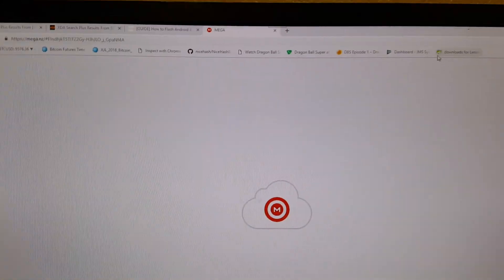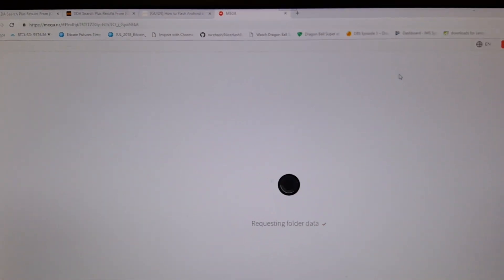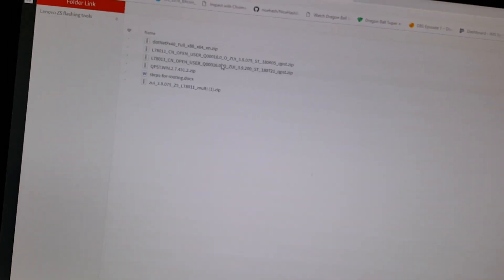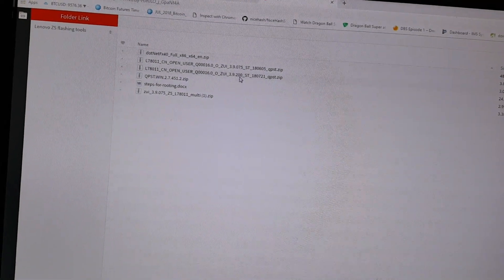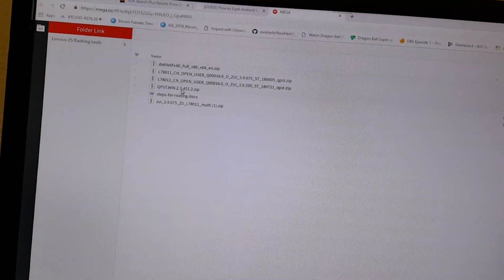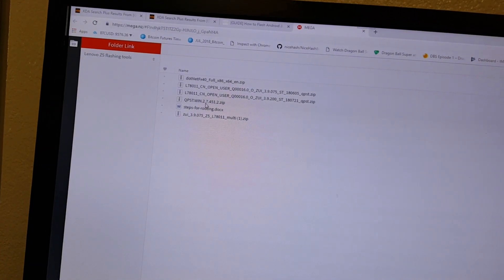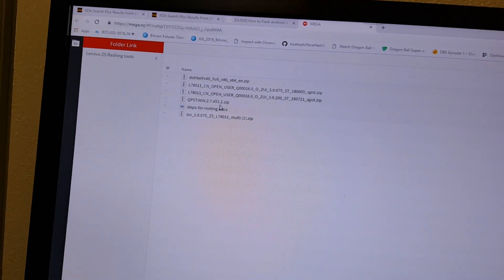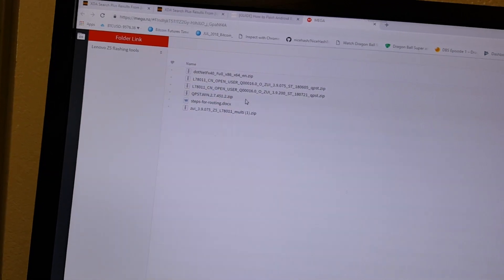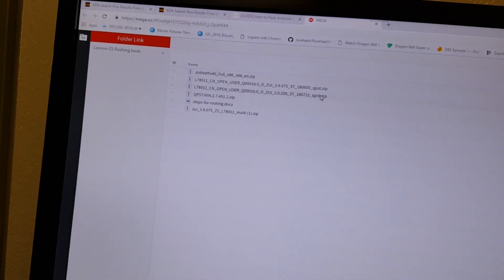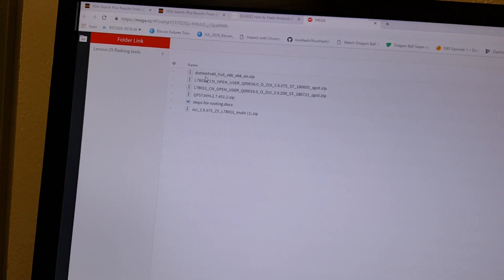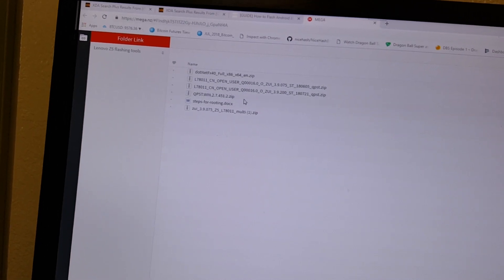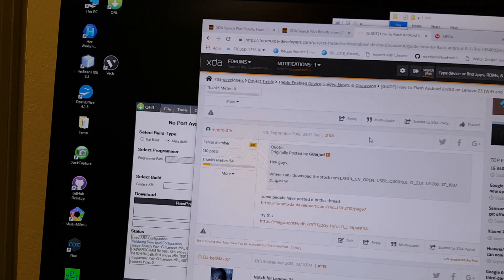So this mega.nz link already has all the files we need. It has version 75 and 200, I'm using 75, and the QFill version is right here 2.7.451.2. Those are the only two files you'll need.